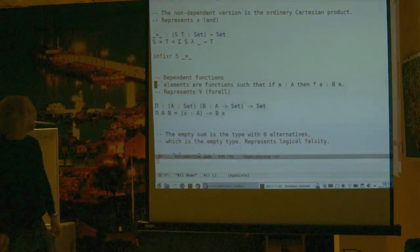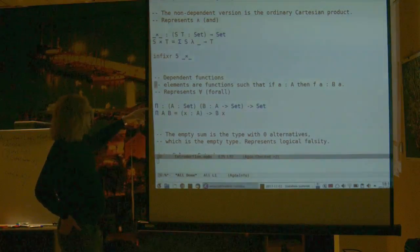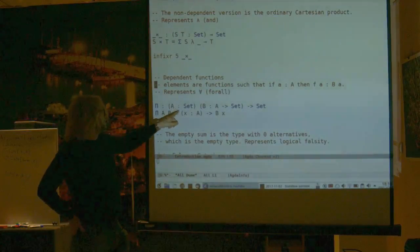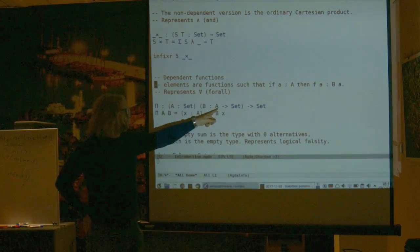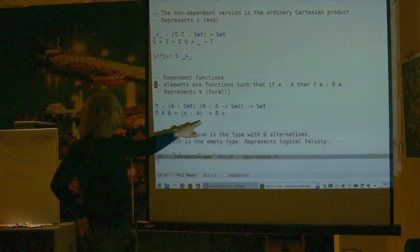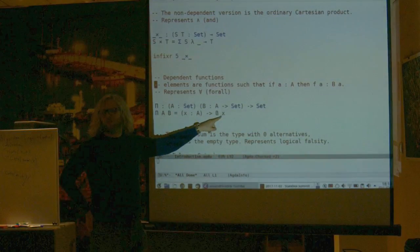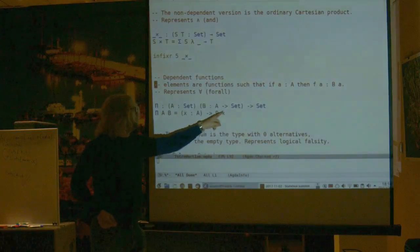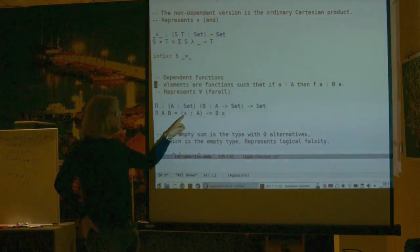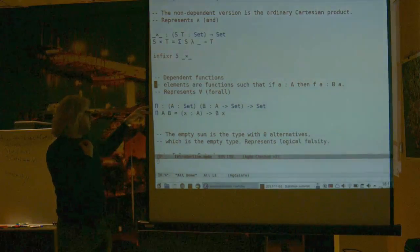For the universal quantifier (for all), dependent functions are already built into Agda, so I've written an alias. If A is a set and B is a type which depends on A, then the dependent function type consists of functions which, given an X in A, produce something in B of X. It's a dependent function where the codomain depends on what input you put in.